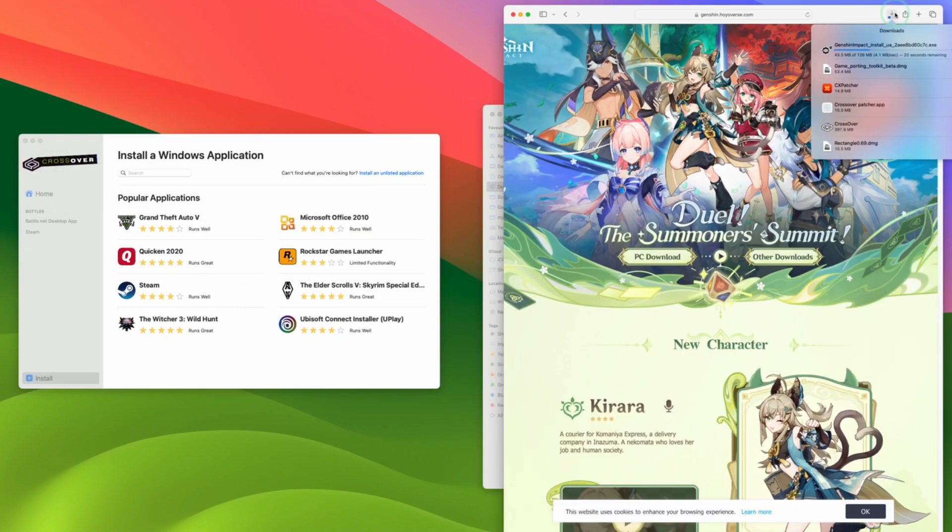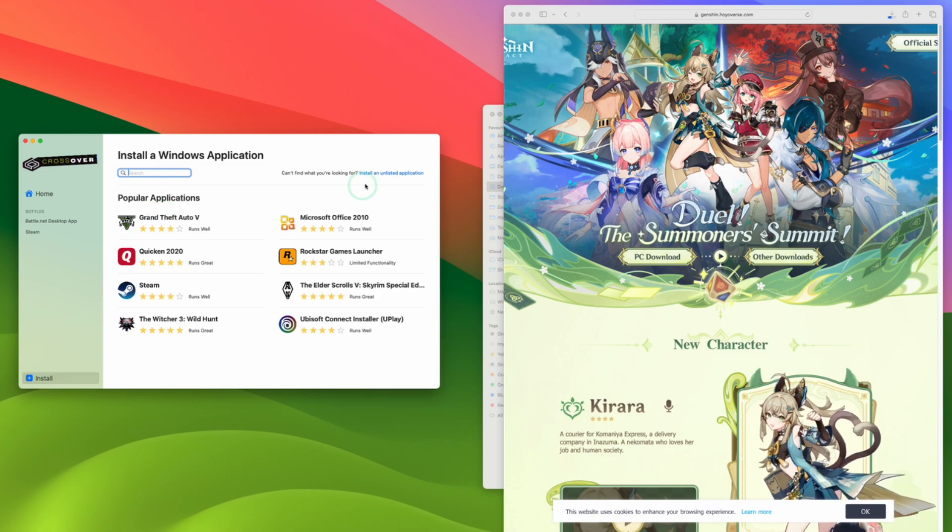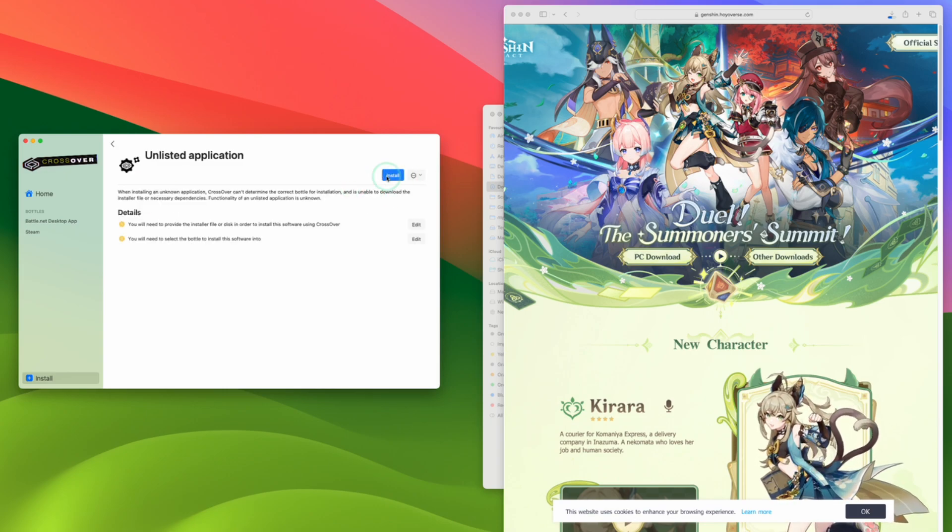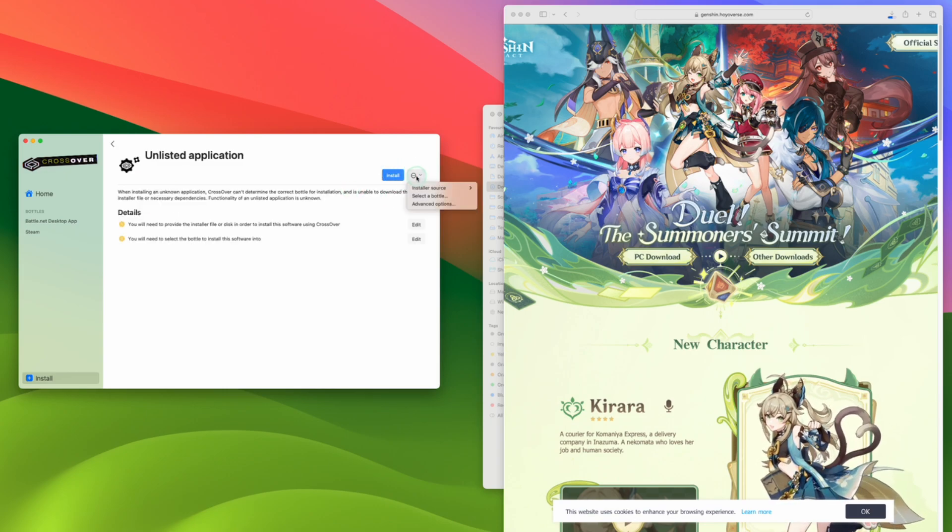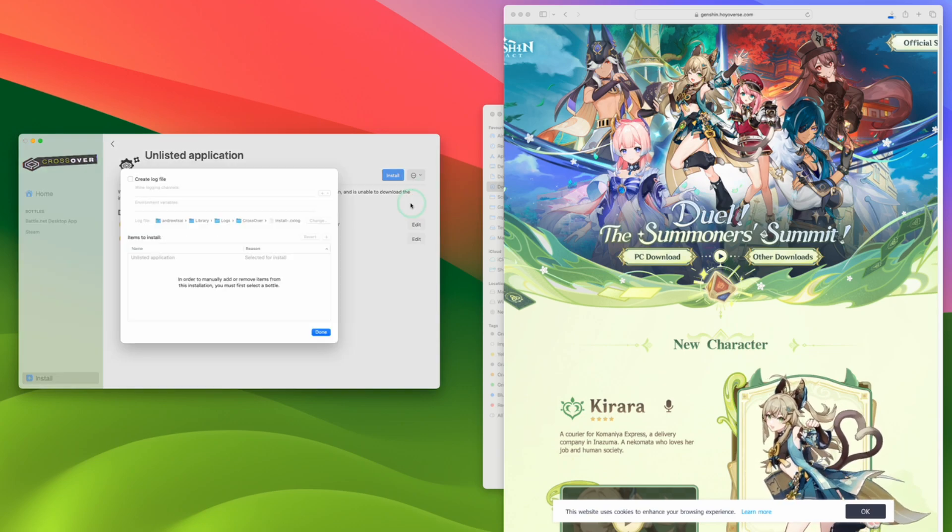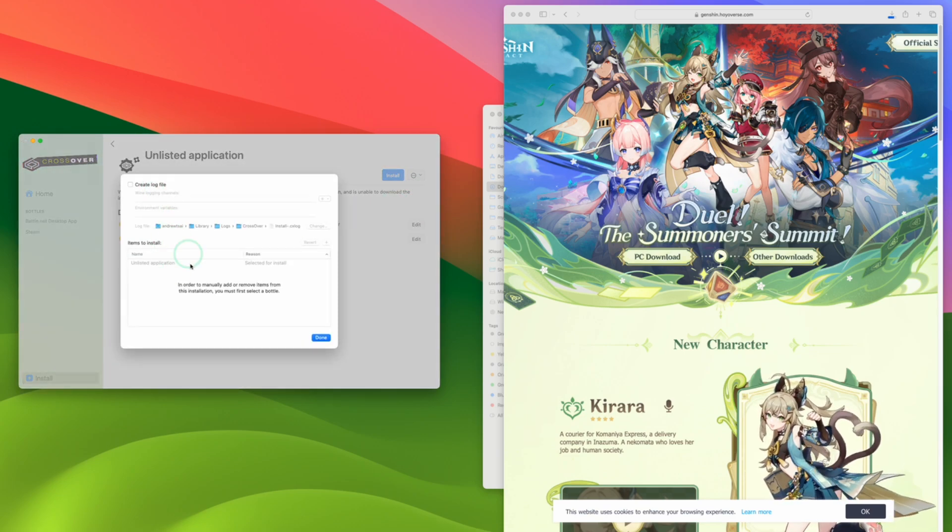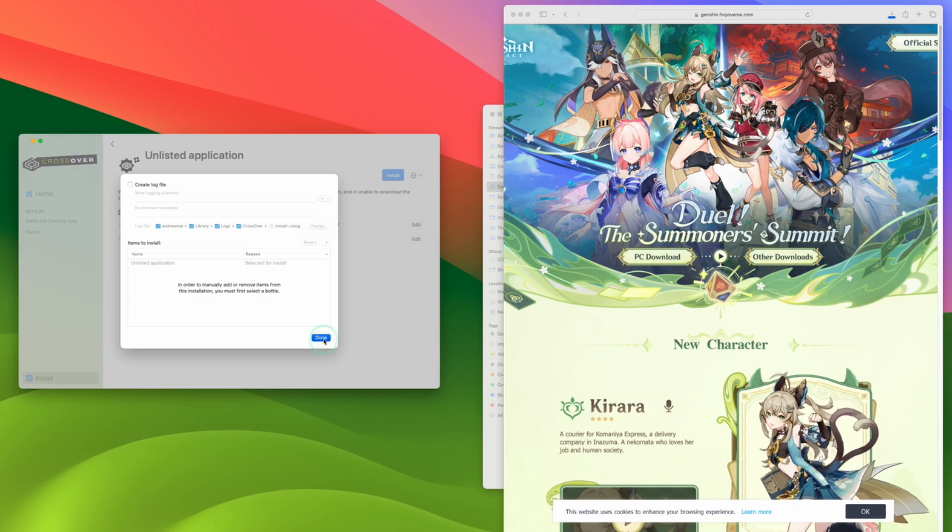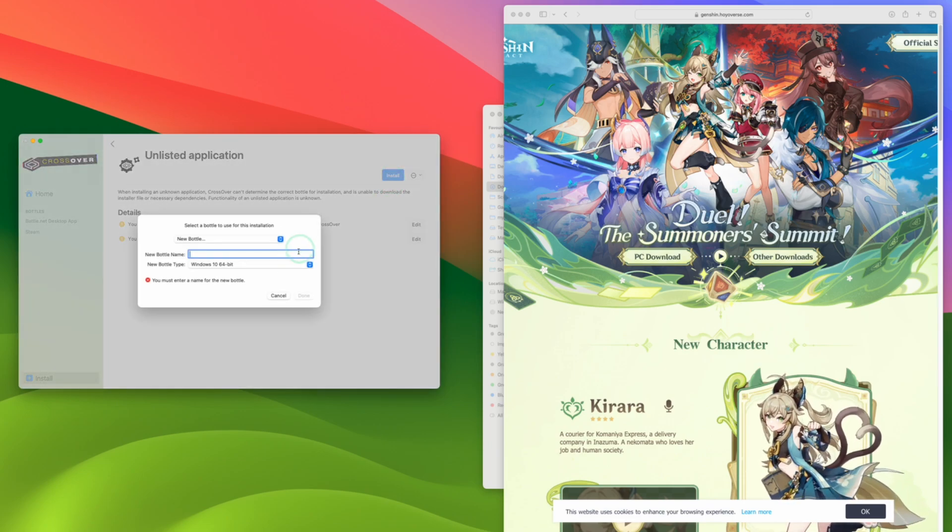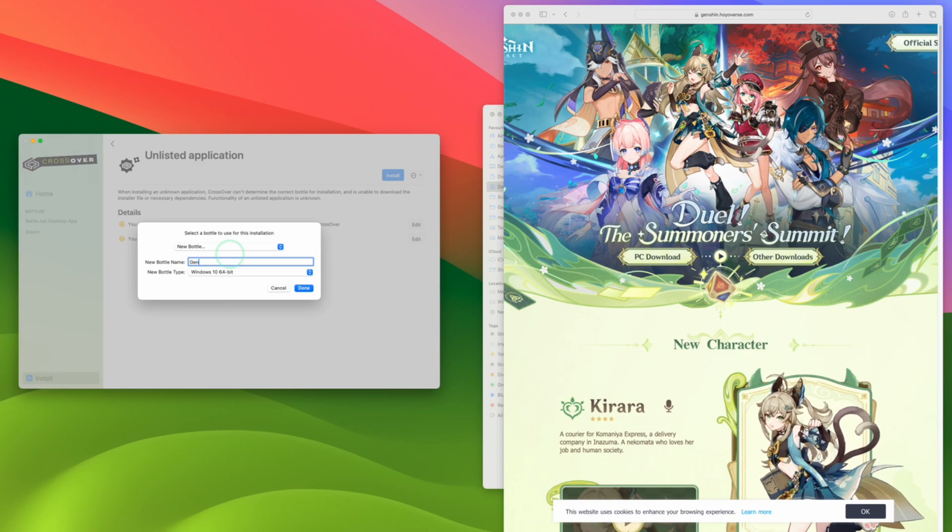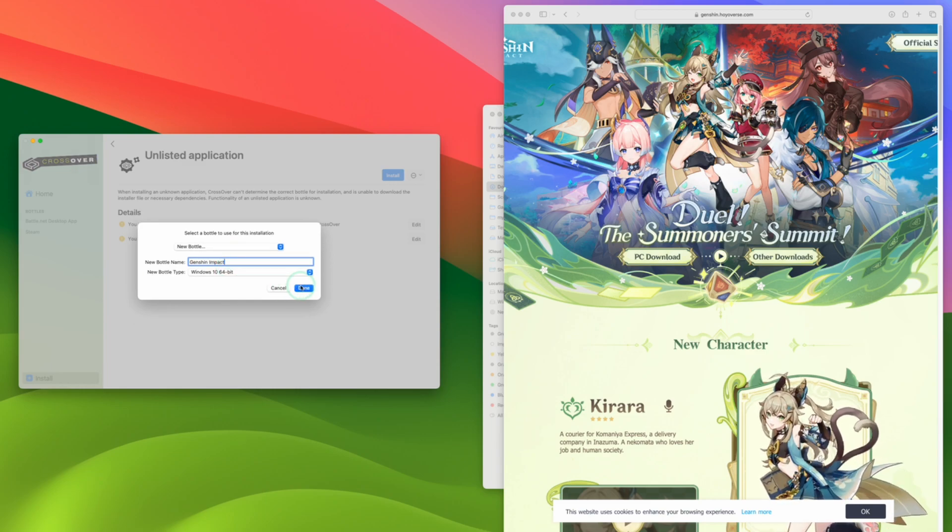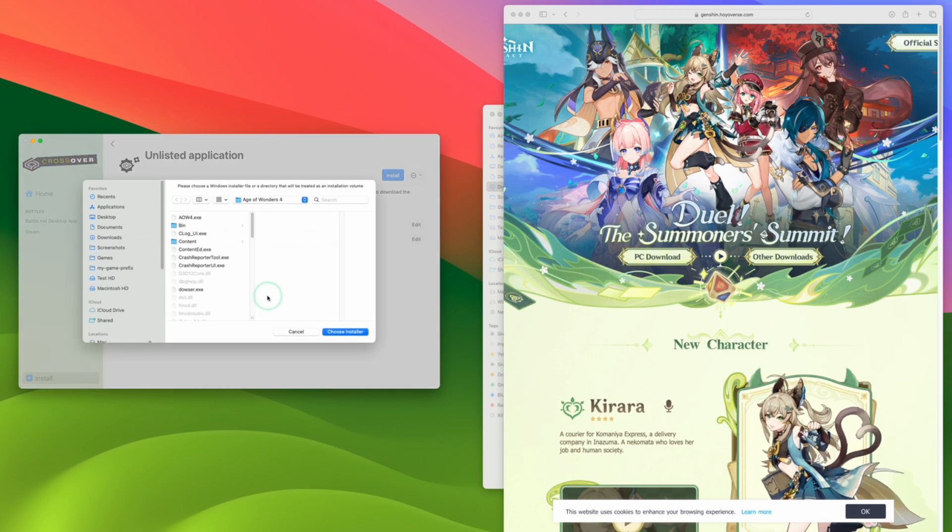And then once that's downloaded, we're going to go back to Crossover and then click on Install and then Install an Unlisted Application. Then we're going to select our installer source. And then we're going to select the launcher file that we've just downloaded from the Genshin Impact website. Then when we press the Install button, it's going to prompt us to create a new bottle. So I'm going to create a new one. I'm going to give it the name Genshin Impact. I'm going to make it a Windows 10 64-bit bottle.